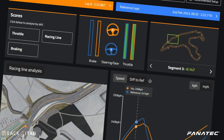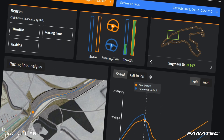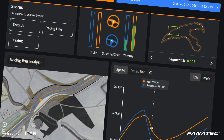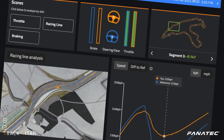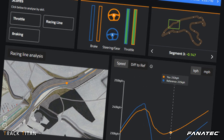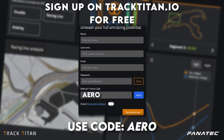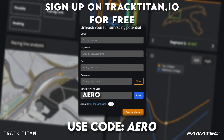We're also going to analyze the effects of different aero setups with the Track Titan platform, where you can analyze your own driving for free and get a couple of extra insights if you sign up using code AERO.